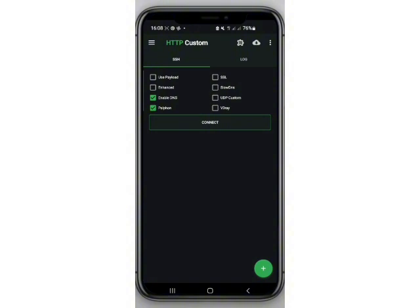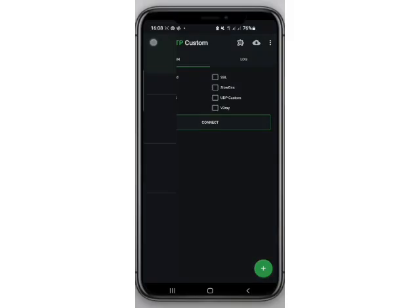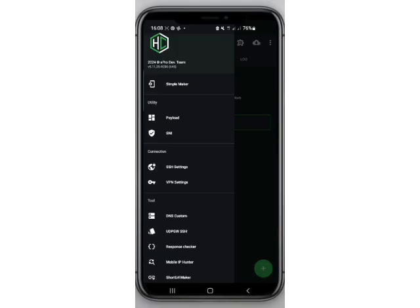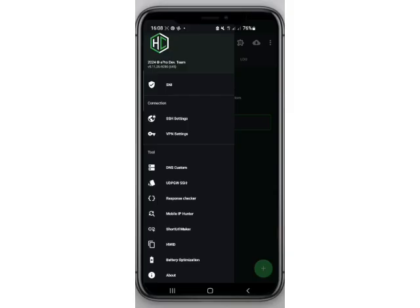You tap on the three dotted icons on the left-hand side of the screen. There are several options here, but we need to find our original IP address, so we need to tap on Mobile IP Hunter to get our current address.